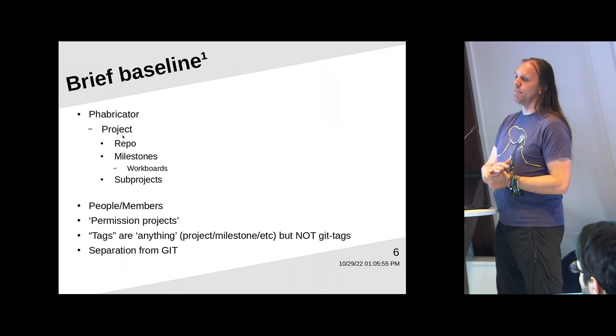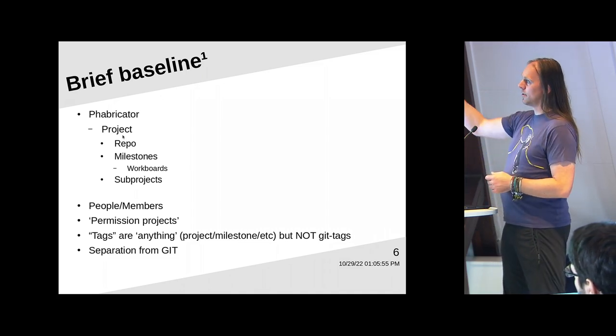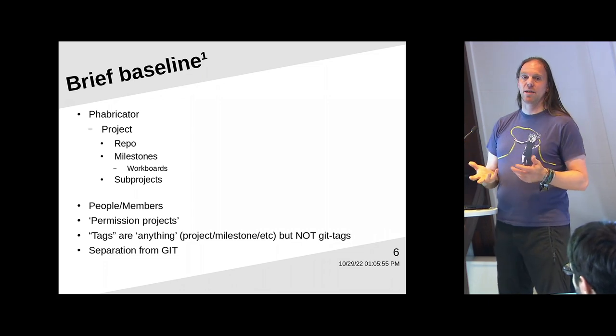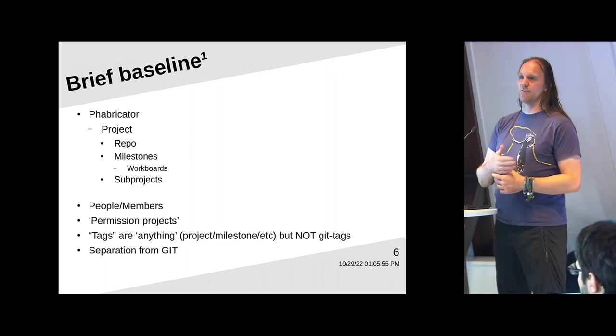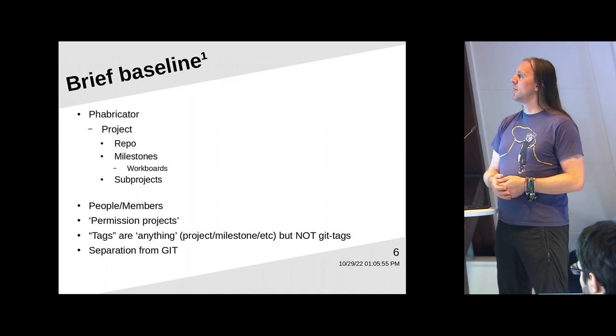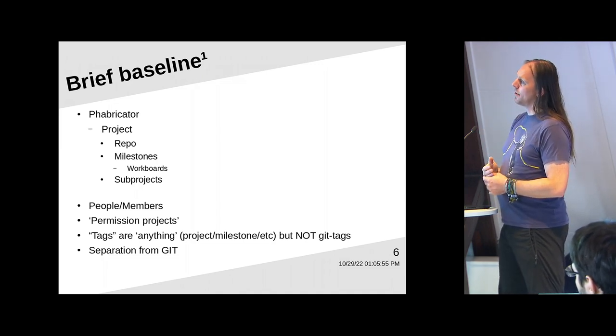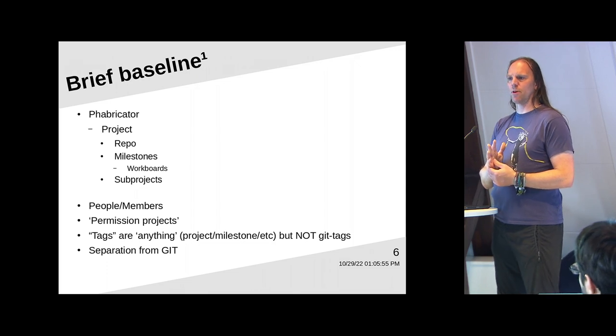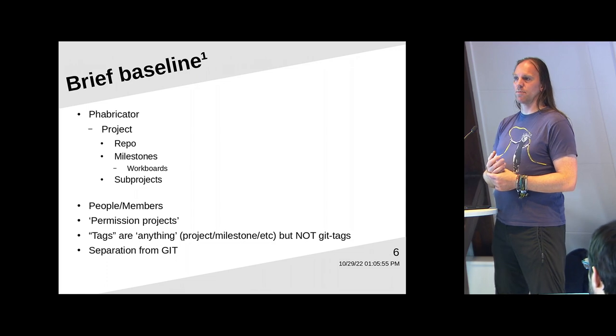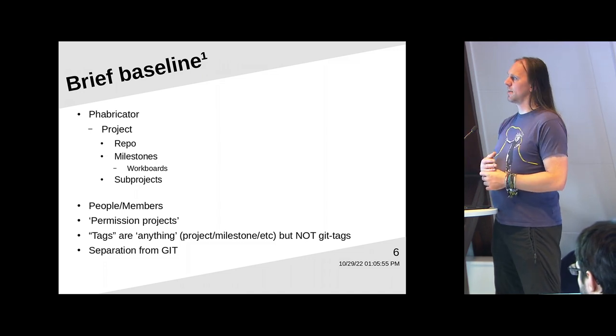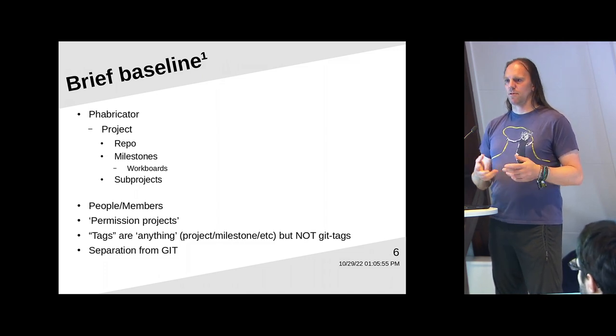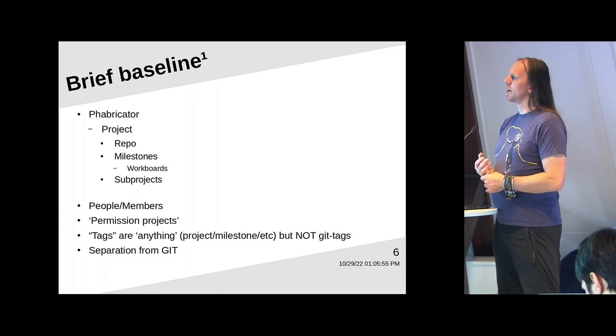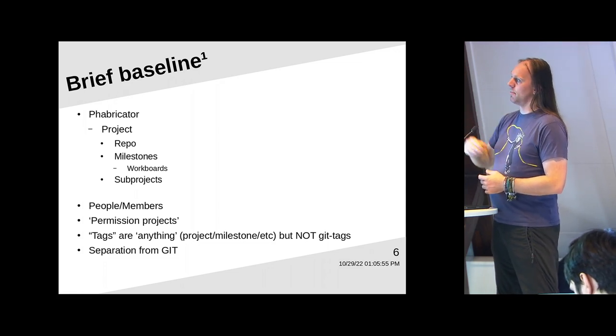Now, a brief baseline is in order. If you are a developer on developer.blender.org, some of these things will sound familiar. We have the BF Blender project. It is a project project. It has a repo inside. The repo has milestones. The milestones lead to workboards, which basically are there to get a milestone finished in time for a release. And then there are sub projects that can be part of the main project, but we don't use them anymore. Blender 2.8, Blender 2.7 were sub projects.